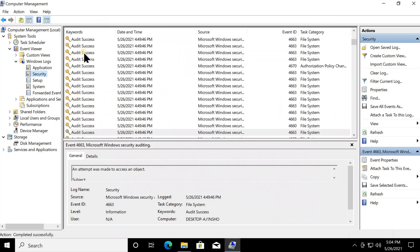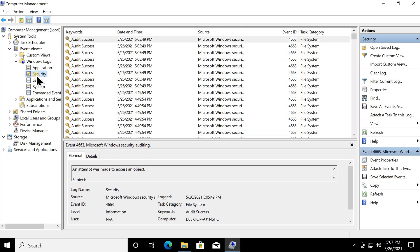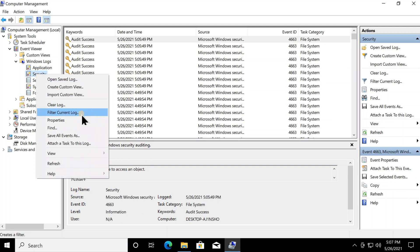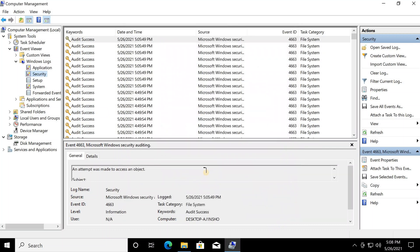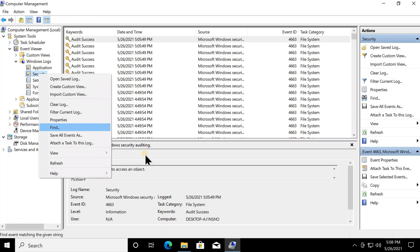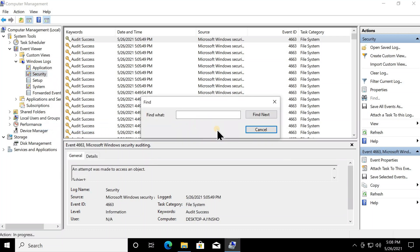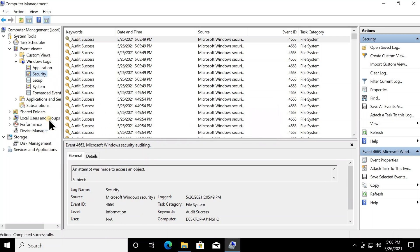On top of opening each event individually, you can also filter or search events. Right-click Security and select 'Filter Current Log' — you'll get a range of options to narrow down the information you want. Alternatively, right-click Security and click Find, where you can enter a search string to locate specific entries in the log.